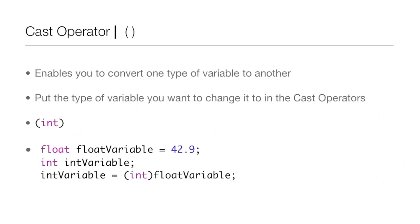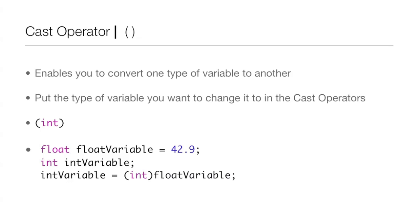Now we're going to be going over the cast operator, and all it is is just parentheses. It enables you to convert one type of variable to another. You put the type of variable you want to change the variable to in the cast operators, and the cast operators are those parentheses. So as you see there, we want to change it to an int, so we put int in the parentheses or cast operators.